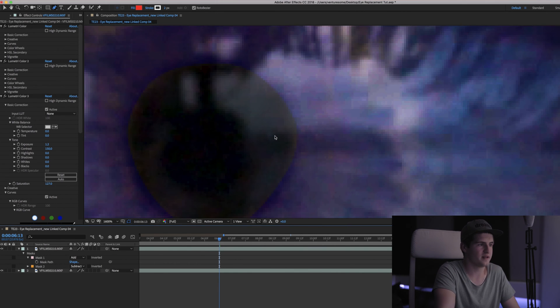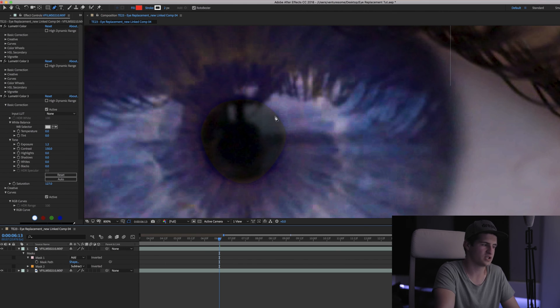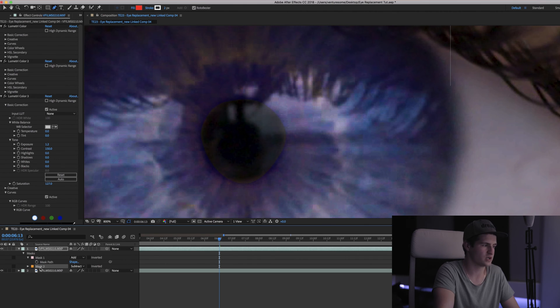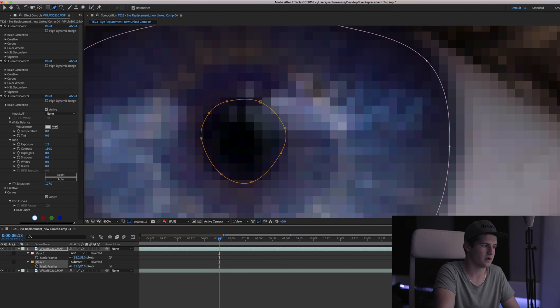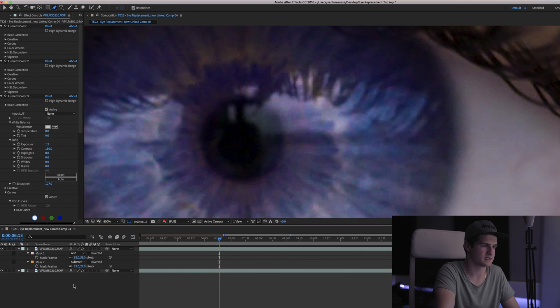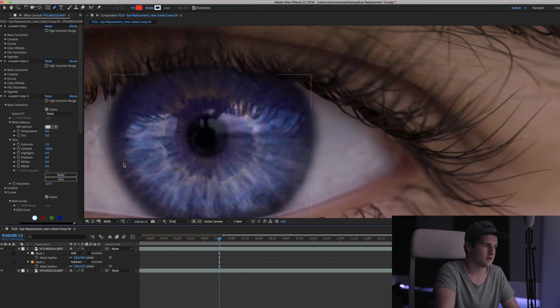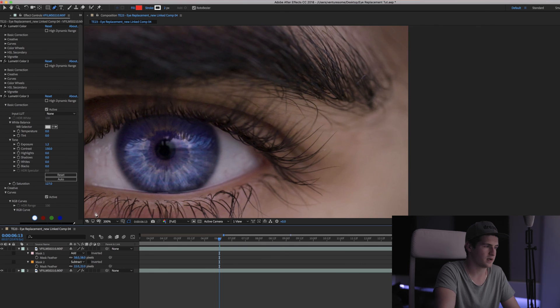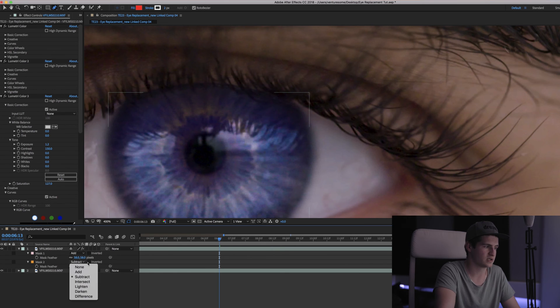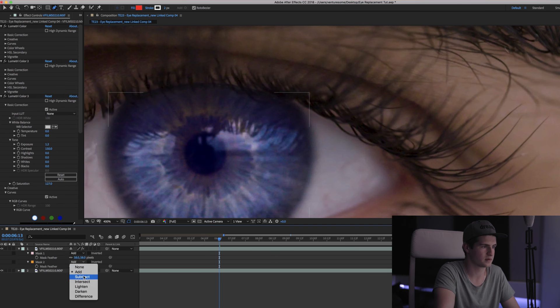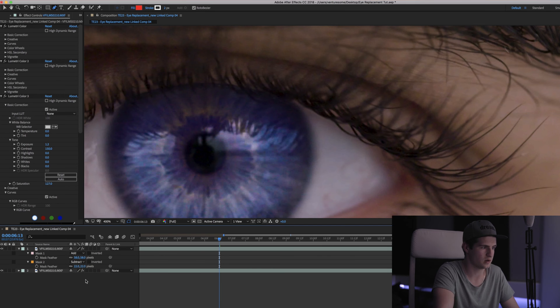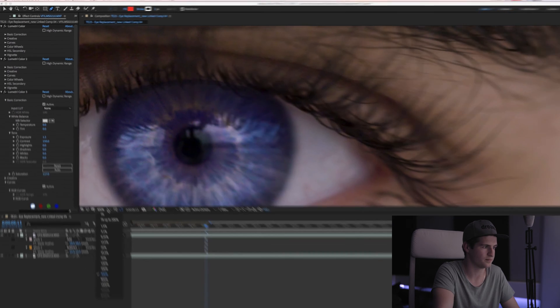So if you put that into subtract you can see that now the pupil is pure black again. To prevent the edges from being so harsh simply click on your mask, press F and play around with the feather settings again. I'm gonna put that into add again just to see the difference. And that looks pretty good to me. So we are good to go.